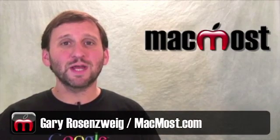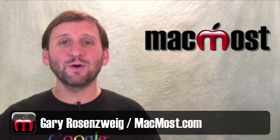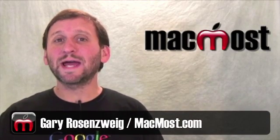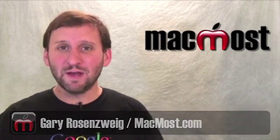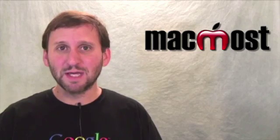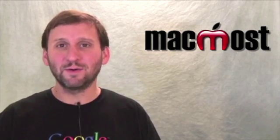Hi, this is Gary with MacMost Now. On today's episode, let's learn how to create video slideshows in iPhoto.